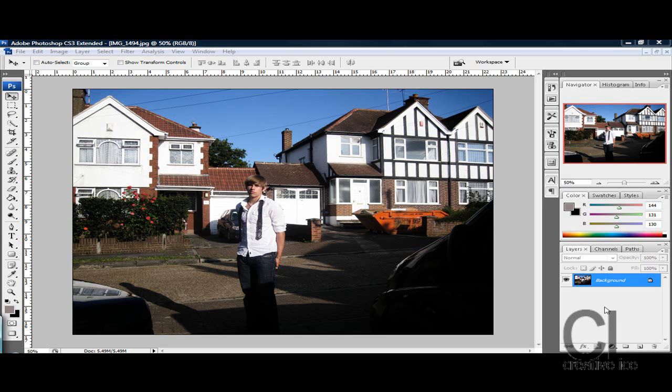What's up YouTube, it's Creative Ice Media Group and I'm going to show you a quick tutorial on how to make a dream effect on your photo.